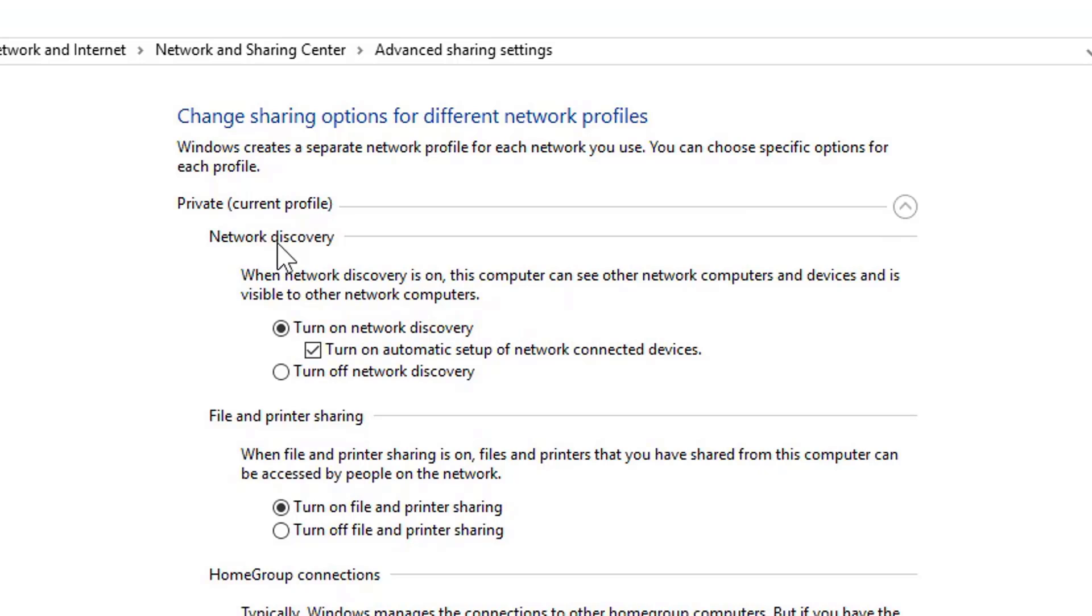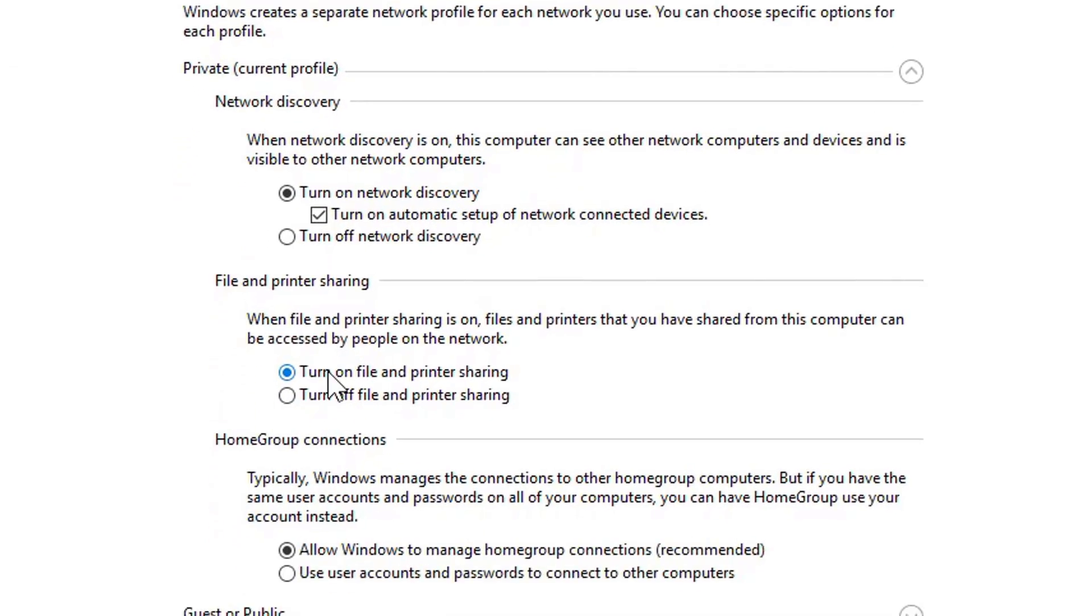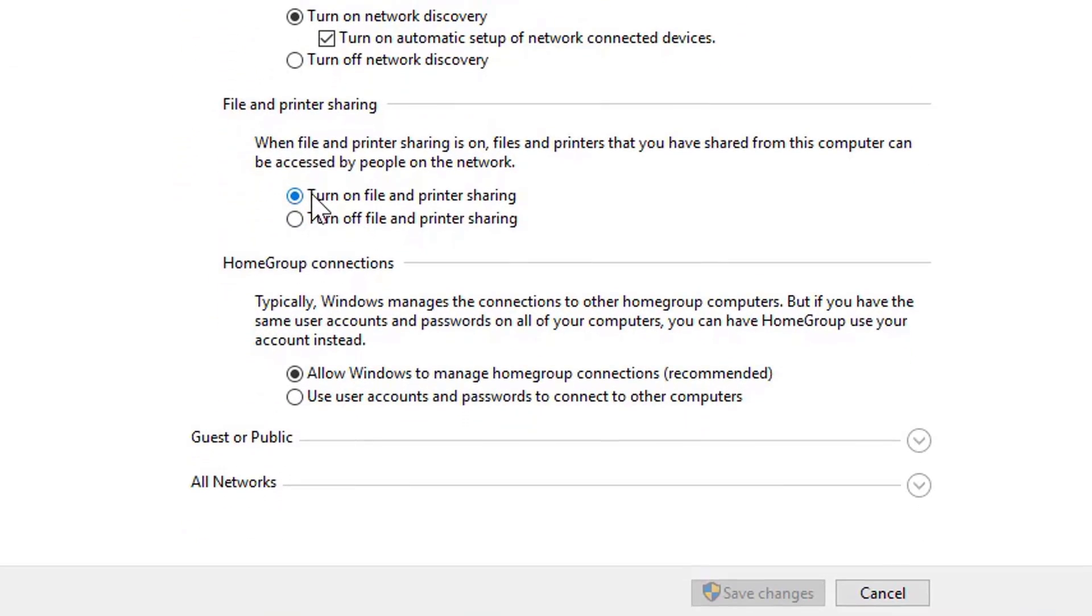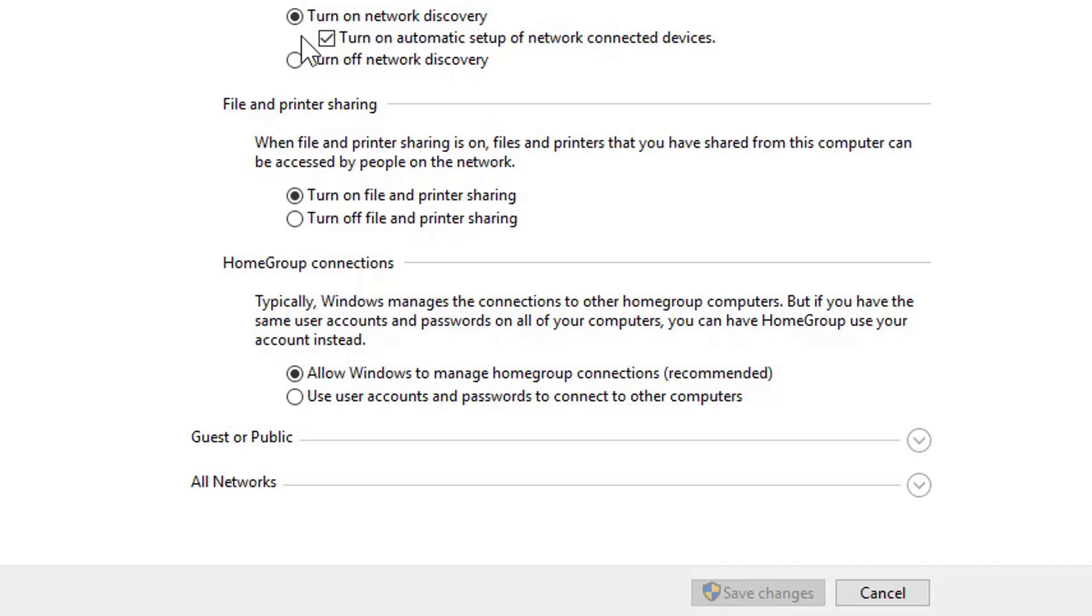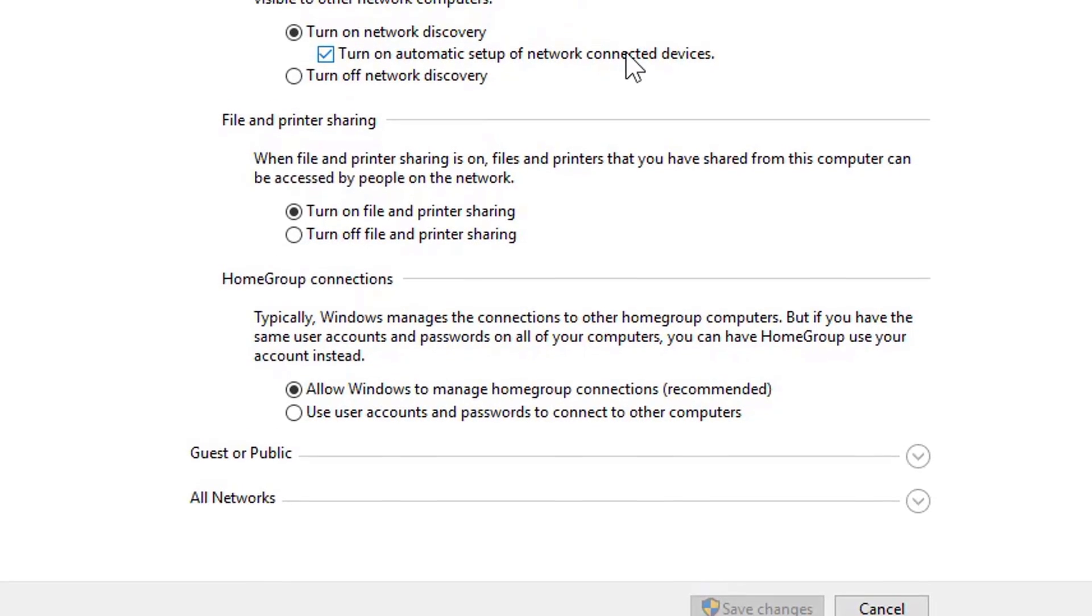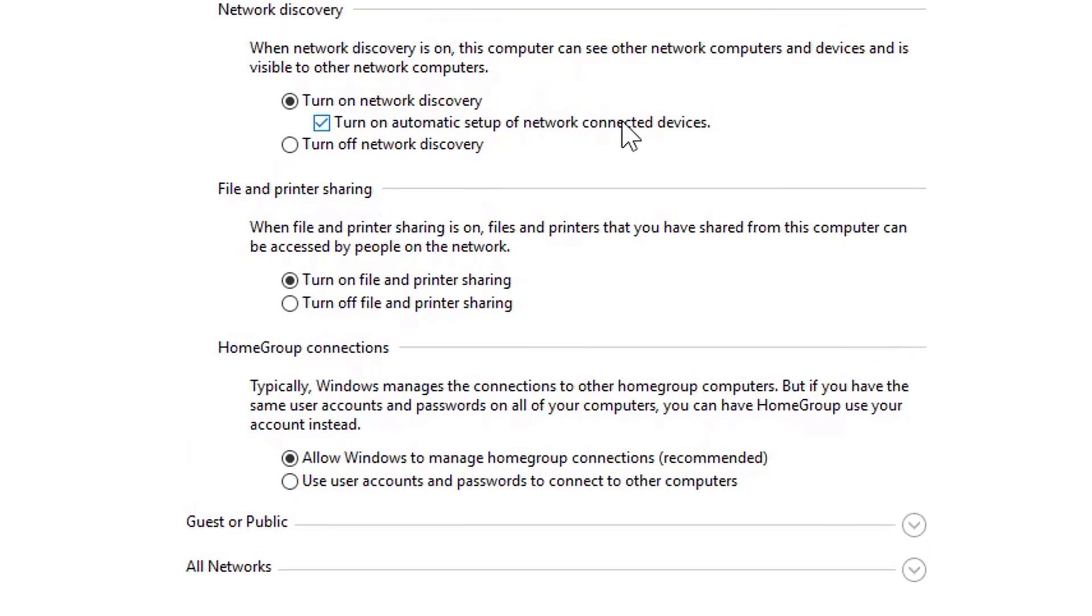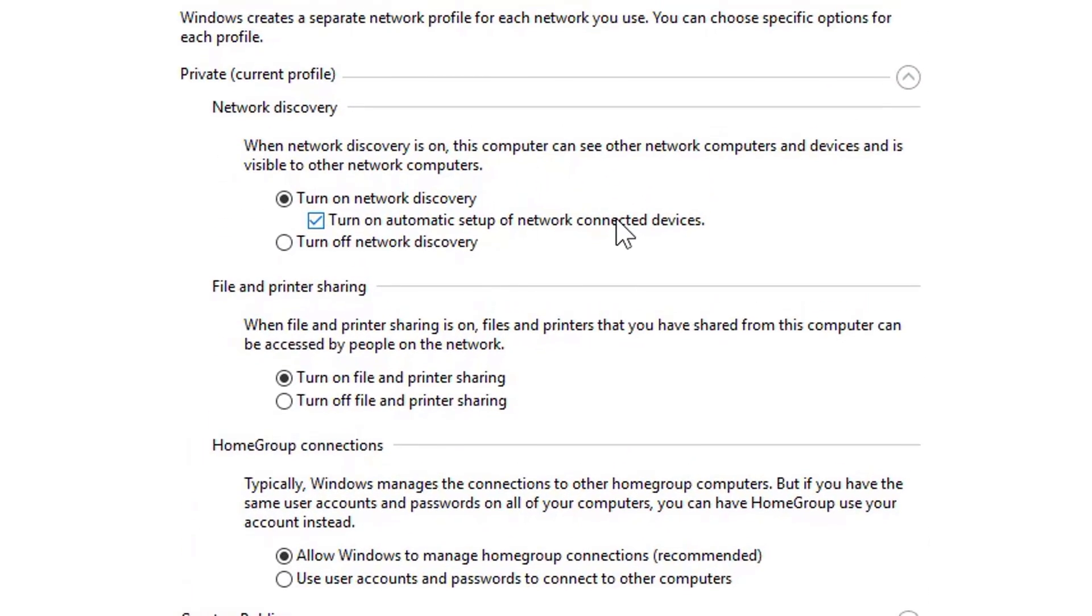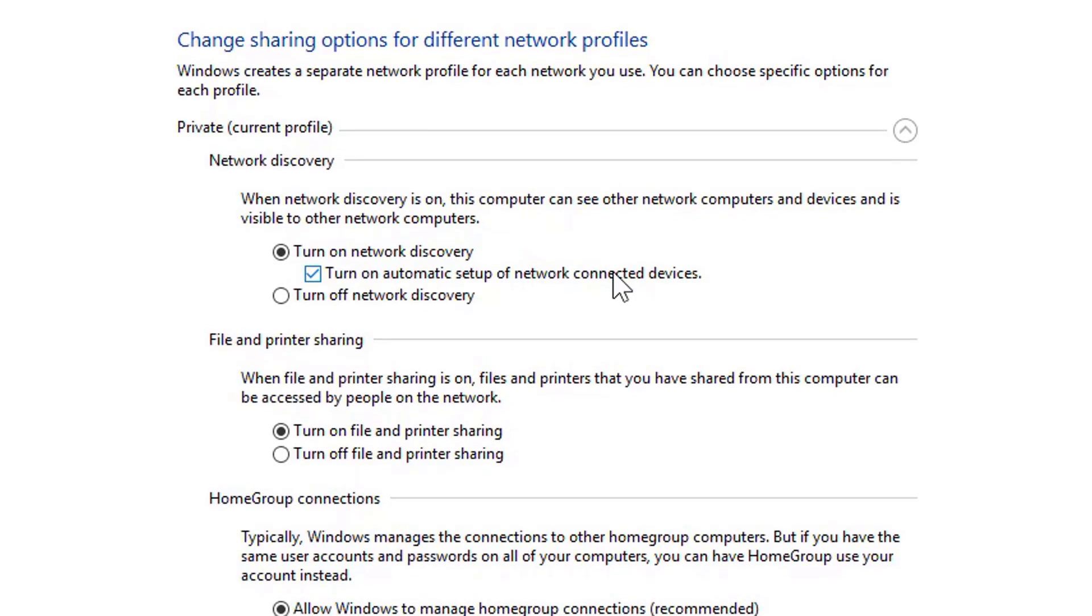Expand this. We have Network Discovery here, turn this on. Second thing we have got File and Printer Sharing, ensure that this is turned on. And the third thing is Home Group Connections, allow Windows to manage home group connections, keep this at recommended level. This is a good feature under Network Discovery, turn on automatic setup of network connected devices. What this means is that if the other PC has got an external hard drive or a pen drive connected, I can copy data from this PC that I am using to the external hard drive. But in that case, network of that hard drive or the pen drive should be enabled for sharing.